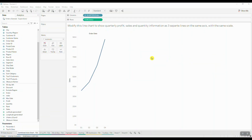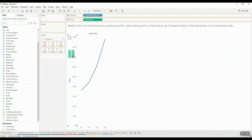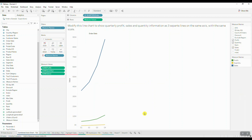You're also going to see questions that ask you to modify an existing chart. In this case we're asked to modify an existing line chart to show quarterly profit, sales, and quantity information as three separate lines on the same axis with the same scale. Because you need to visualize more than two measures on the same axis, you know that we're talking about creating a combined axis chart. To create it, grab your second measure and hover over your chart until you see the double ruler visual cue, then drop it in. Tableau will automatically bring in measure names and measure values fields, and you can open the filter for measure names to check off the quantity field as well, allowing you to visualize three different measures on the same axis.